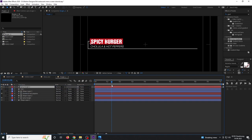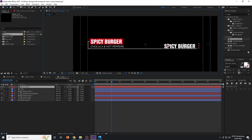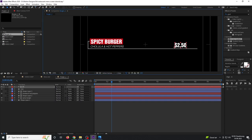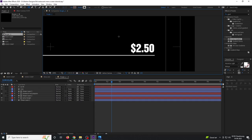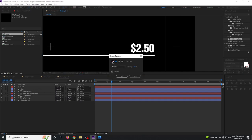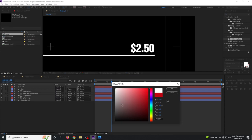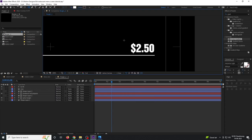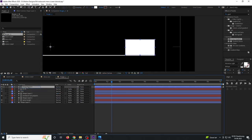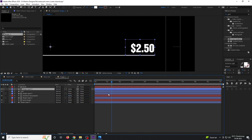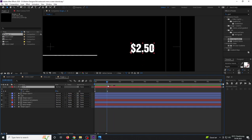Duplicate the spicy burger text layer and move it above all layers. Rename it to your price — in this case, $2.50 — and reposition it to the right side. Create a mask using the rectangle tool, draw a box around the price text, set the fill to white, and move the fill shape just below the text, then set it to Alpha Matte.